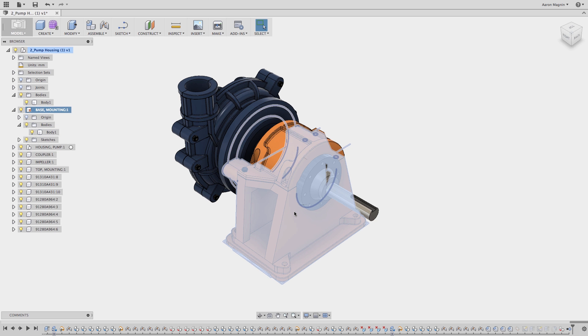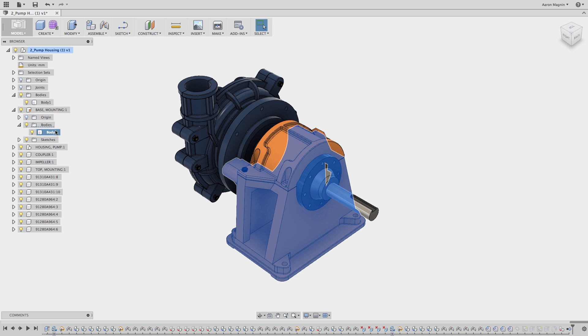You'll notice that when the component is selected, the highlight changes to a lighter blue coloration with dark edges. Compare that with the body selection, and it's clear to see the difference. So remember this, and use it to your advantage.